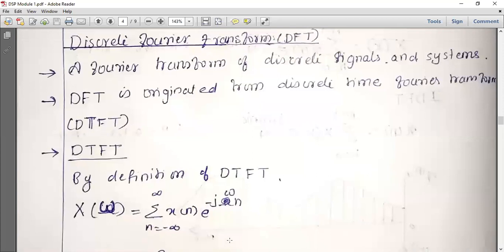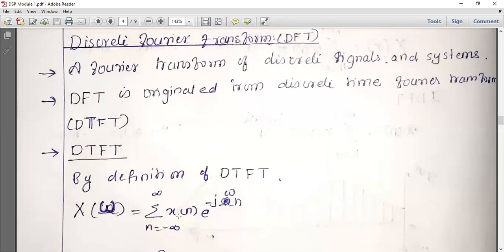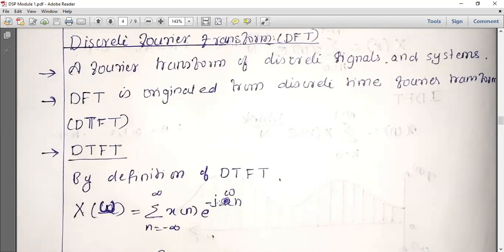DTFT is defined as x of omega. The input is x of n, and the frequency domain output is x of omega. The formula is: x of omega equals the summation from n equal to minus infinity to infinity of x of n times e raised to minus j omega n. This is DTFT, where x of n is the time domain input and omega is the continuous-side frequency.